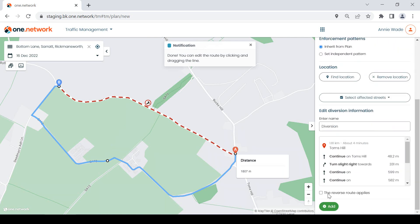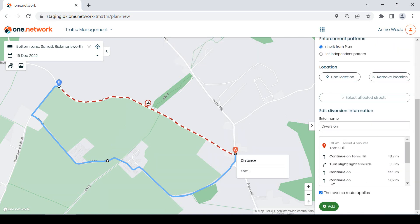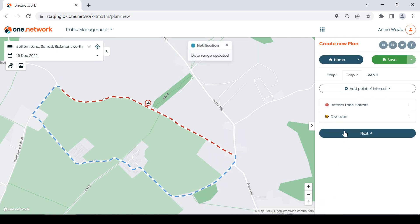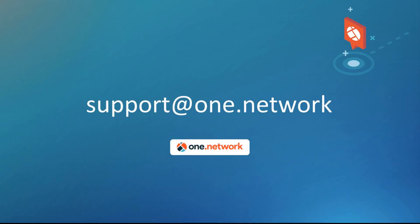This should make planning closures and plotting diversions smoother and faster for all of our users. We hope you enjoy using the new and improved One Network map. As always, if you have any questions, please contact our support team at support@one.network and we will get back to you as soon as possible.